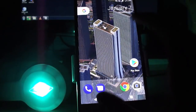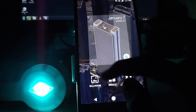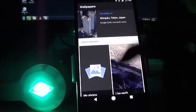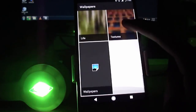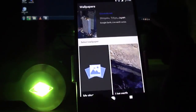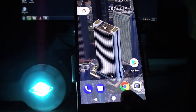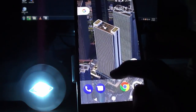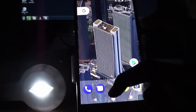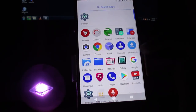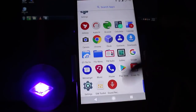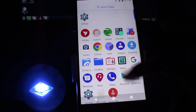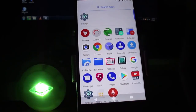Now pinch in, click on wallpapers, and you can see if you drag down there are other wallpapers also. Now it's pretty cool.